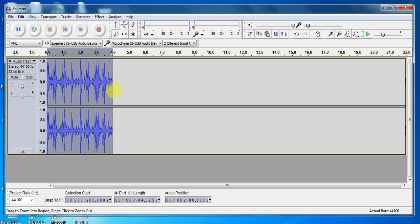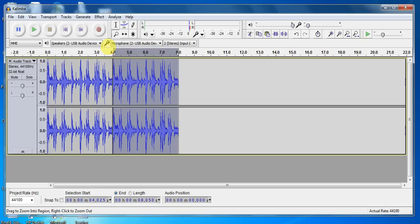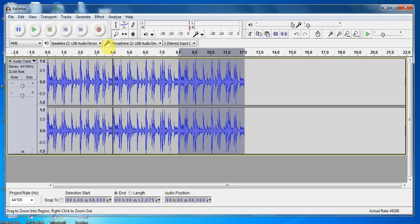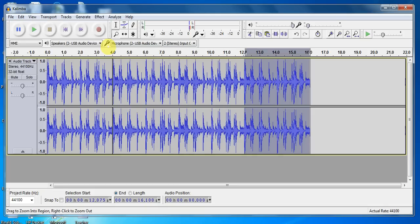I'm going to zoom back out. I'm going to bring my playhead to the end, paste it again. Playhead to the end, paste it again. And I can keep doing that over and over again.